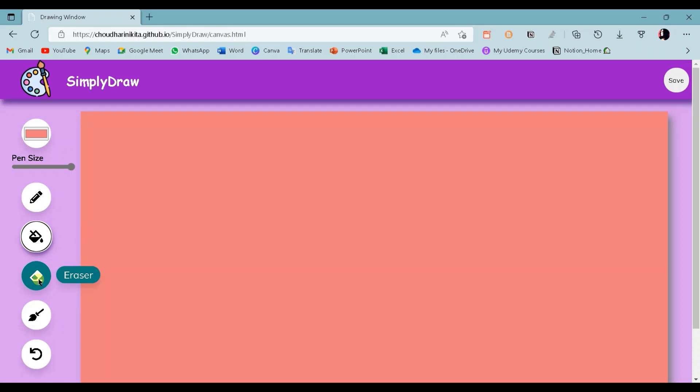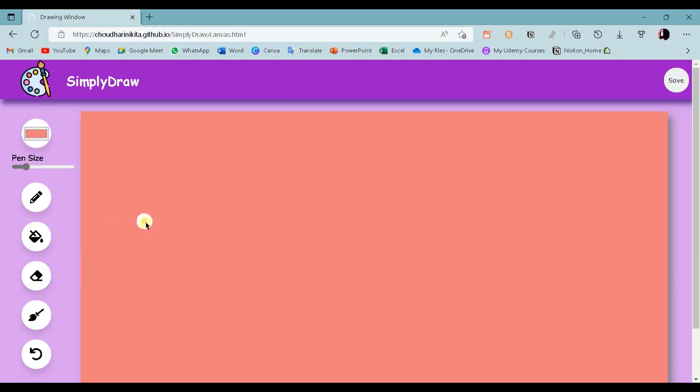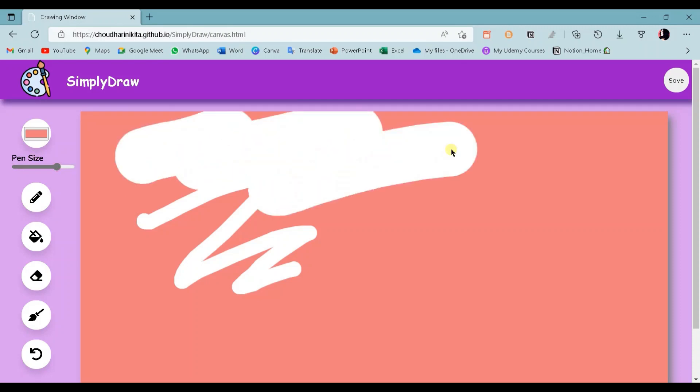The next tool is the eraser tool. We can use this slider to adjust the size of the eraser. As you can see, the eraser size has increased.